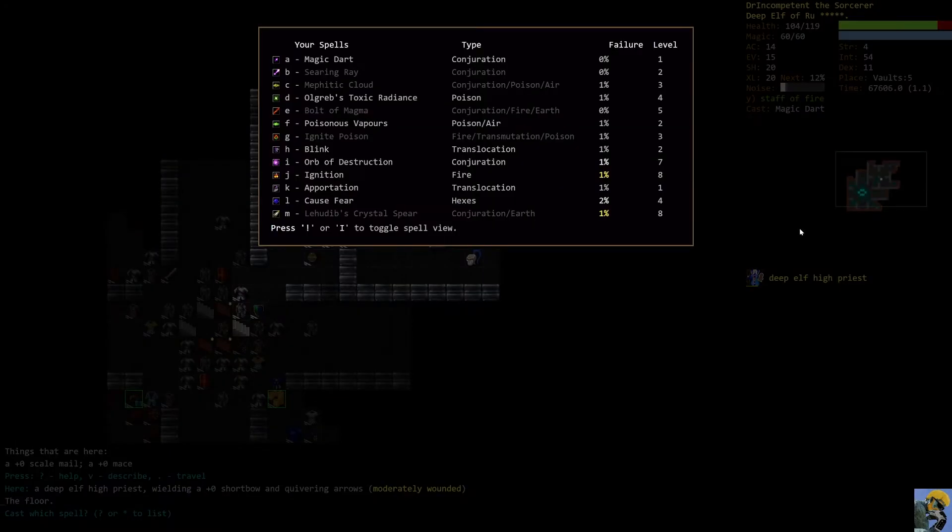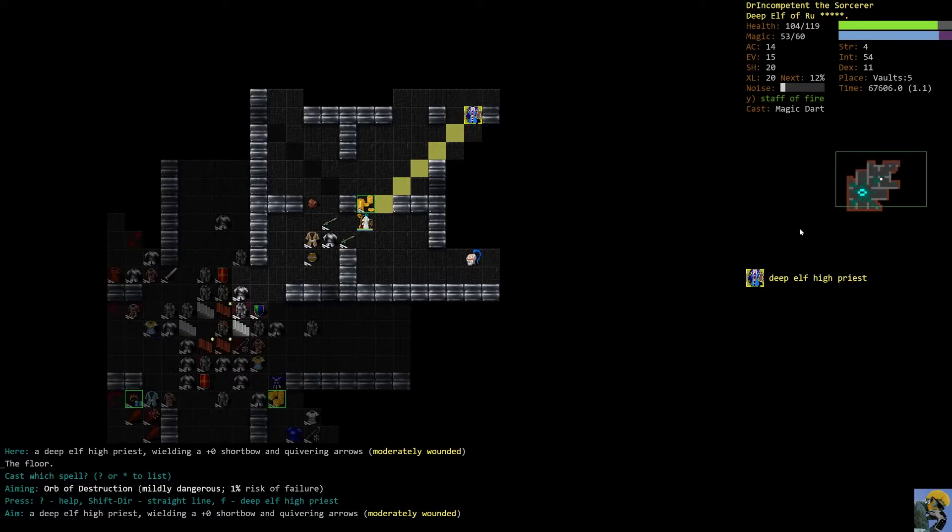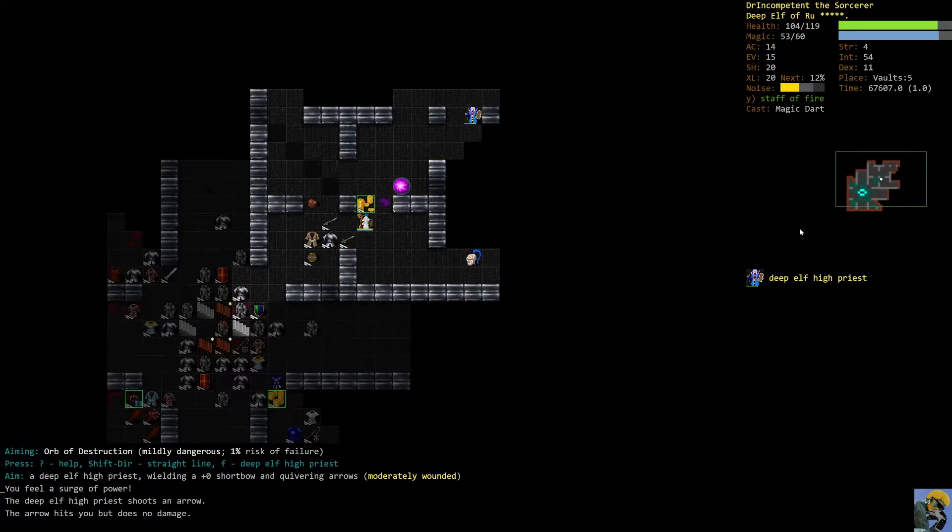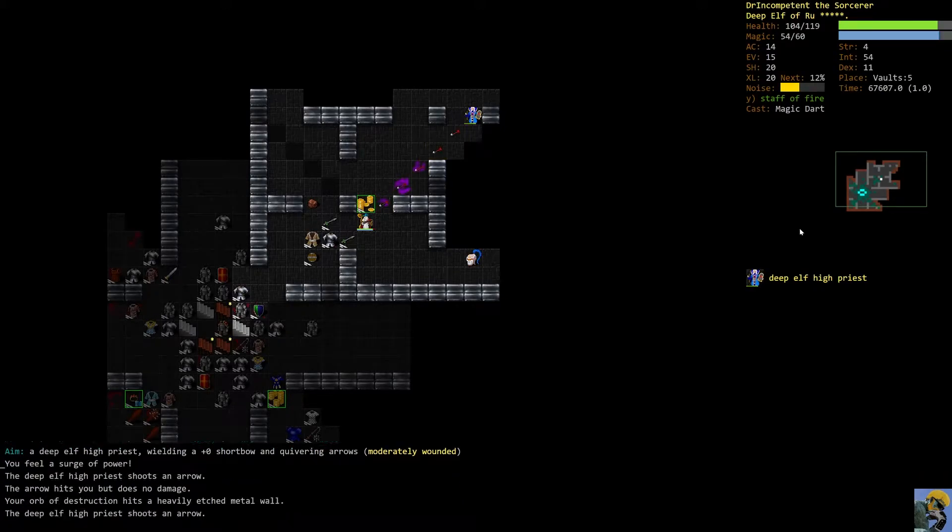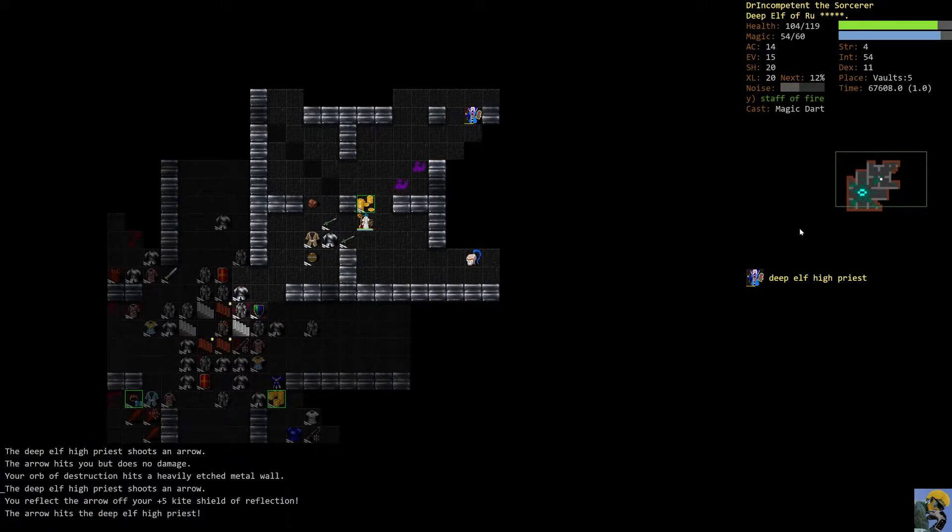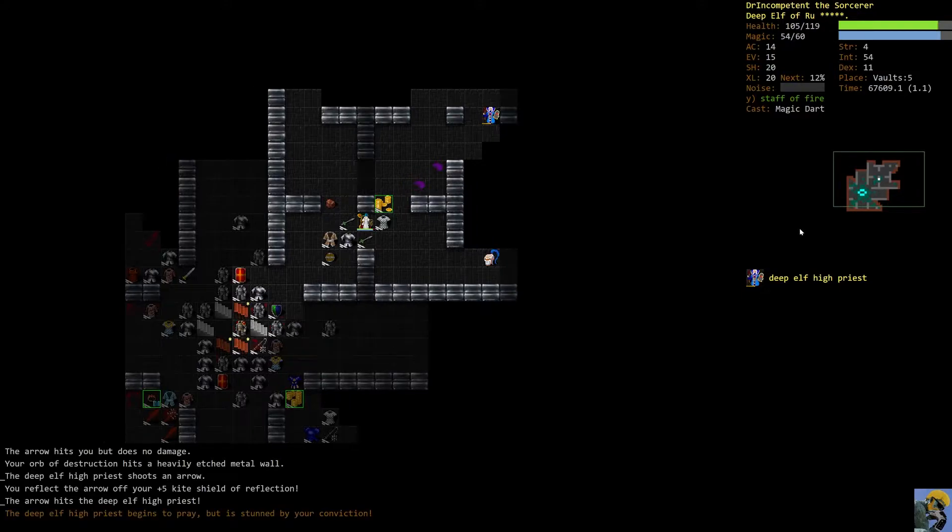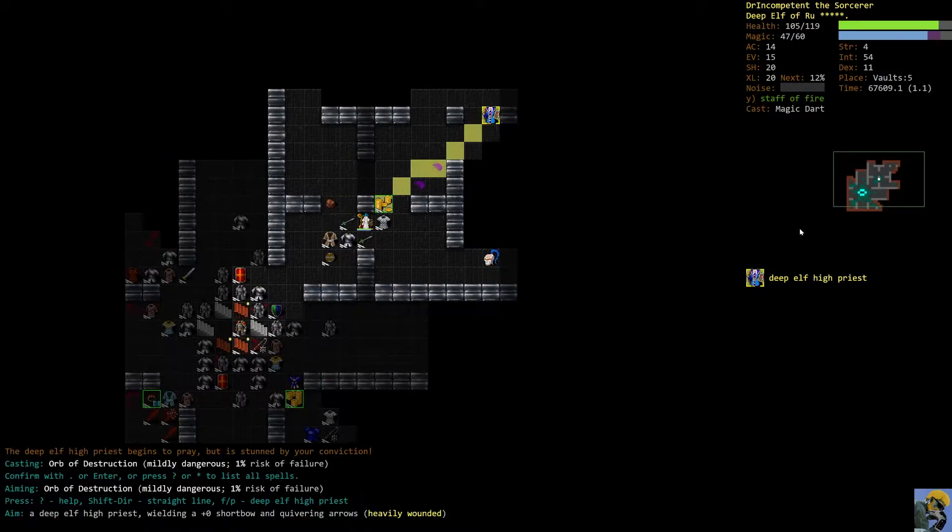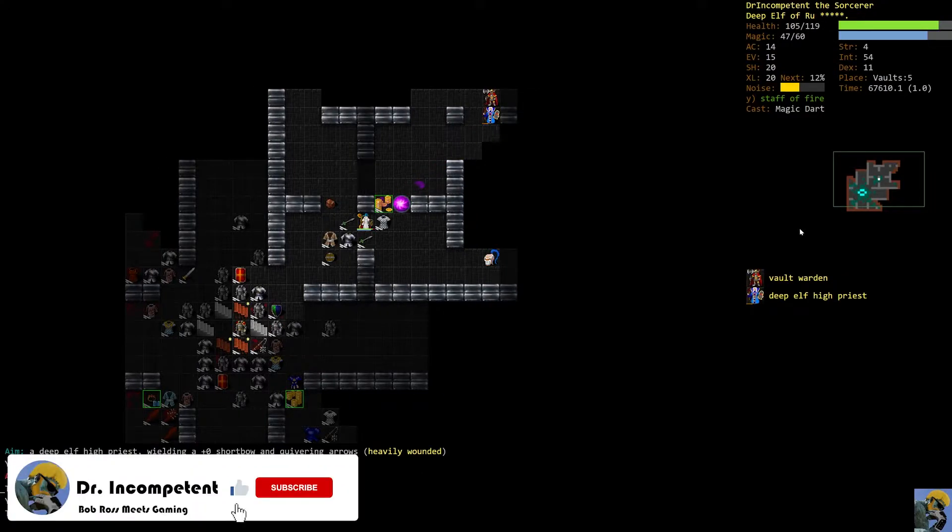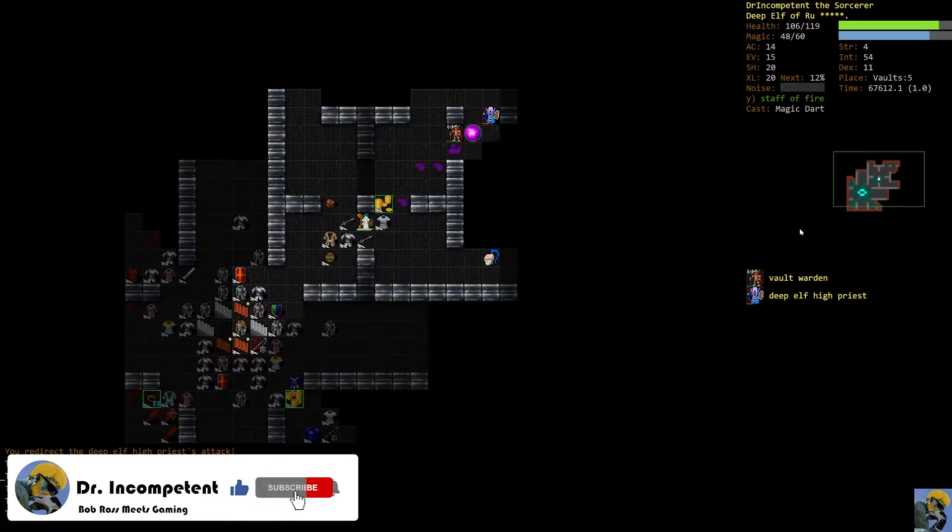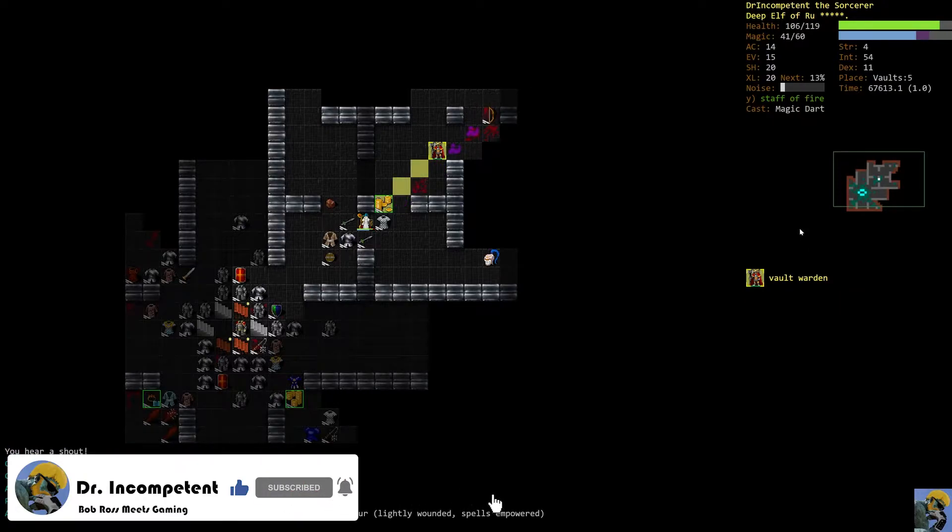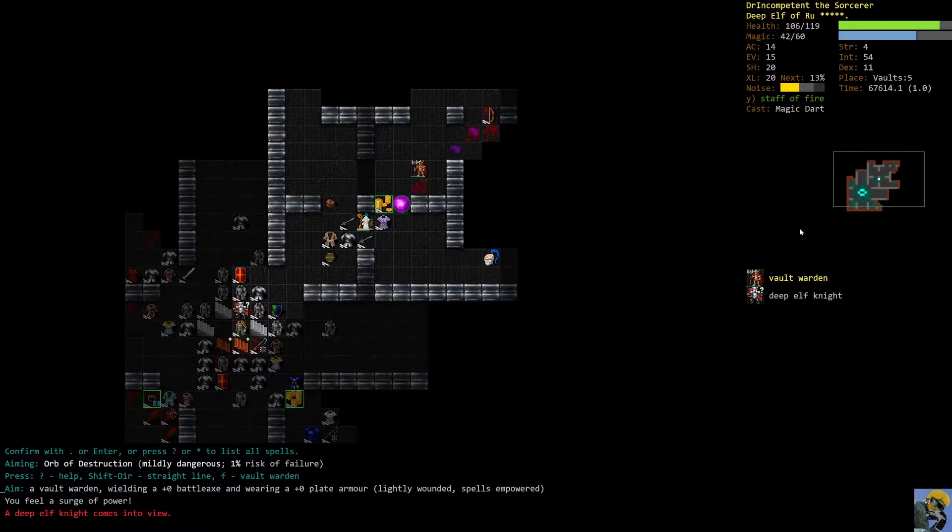So what we're going to do is just, I think that orbit destruction, if it hits, should be okay. Hit the wall, huh? Alright. Let's try this again. Alright. He's dead. And we'll just go at the vault warden with this.